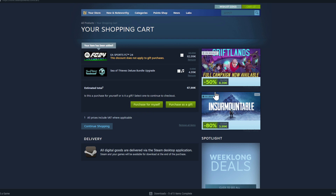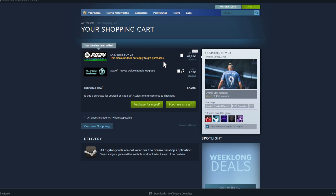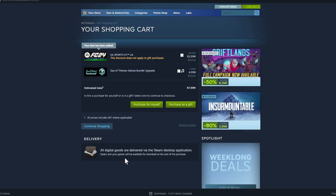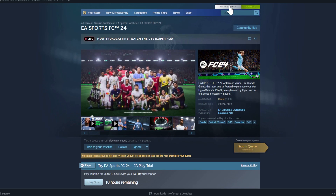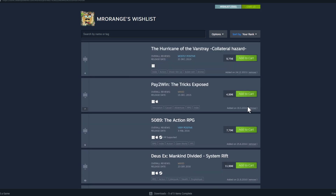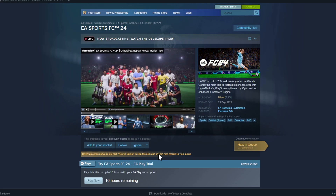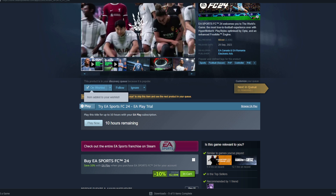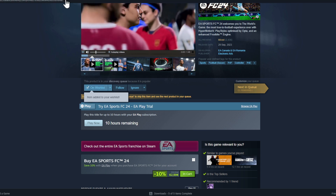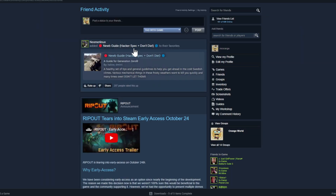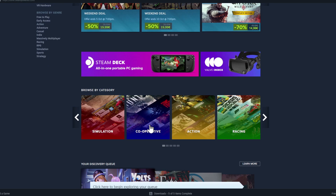Make sure to remove any games from your cart that you might have added twice. Click 'Continue Shopping' if you want to add more games. This is the shopping cart. You also have the Wishlist — if you want to keep a game in your memory, click 'Add to Wishlist'. You can also follow games, and then you'll see news from those games in your friends activity news feed.